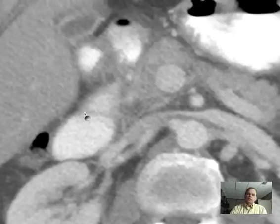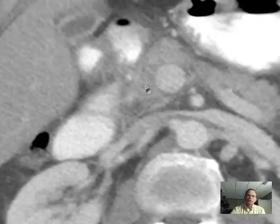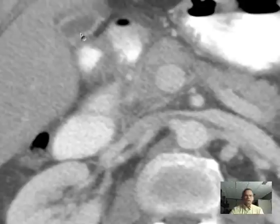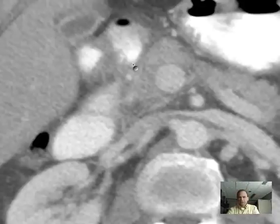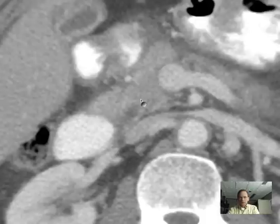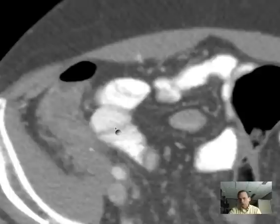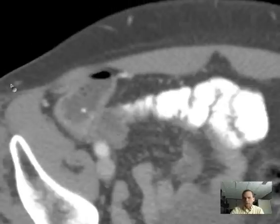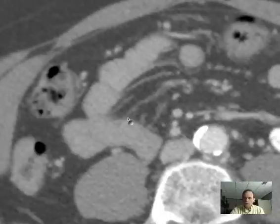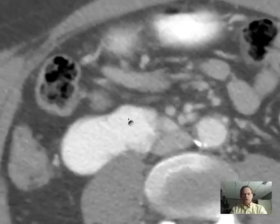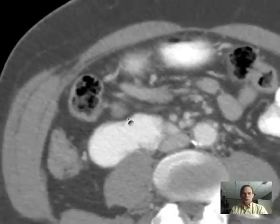We see pancreatitis pretty often, whether related to alcoholism or passage of a stone. But it's very rare to see all of these findings together: a gallbladder containing a stone, a slightly prominent common bile duct, and then the stone itself sitting in the cecum — not yet passed out with the stool as it eventually will be. An interesting case of gallstone pancreatitis.